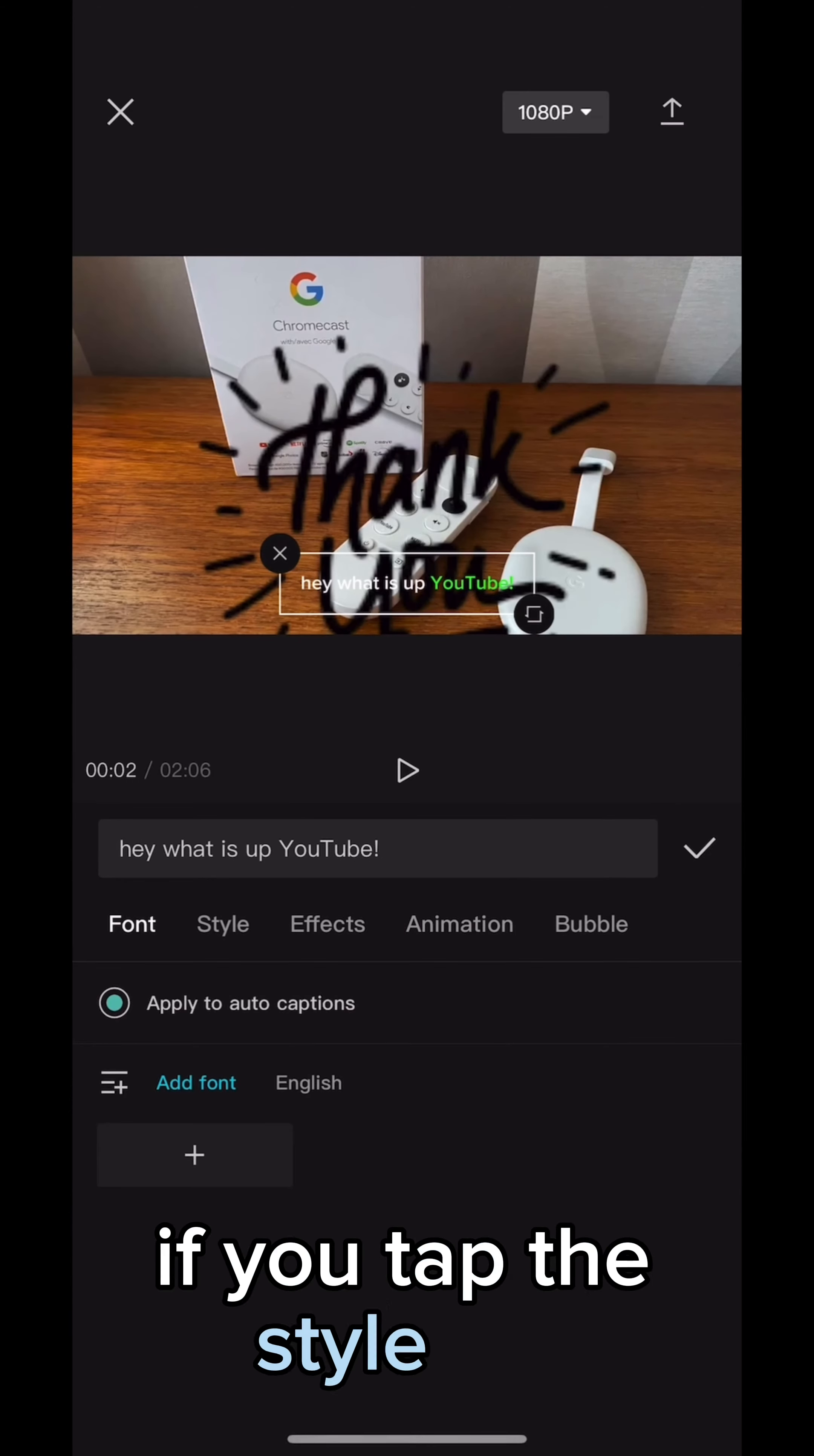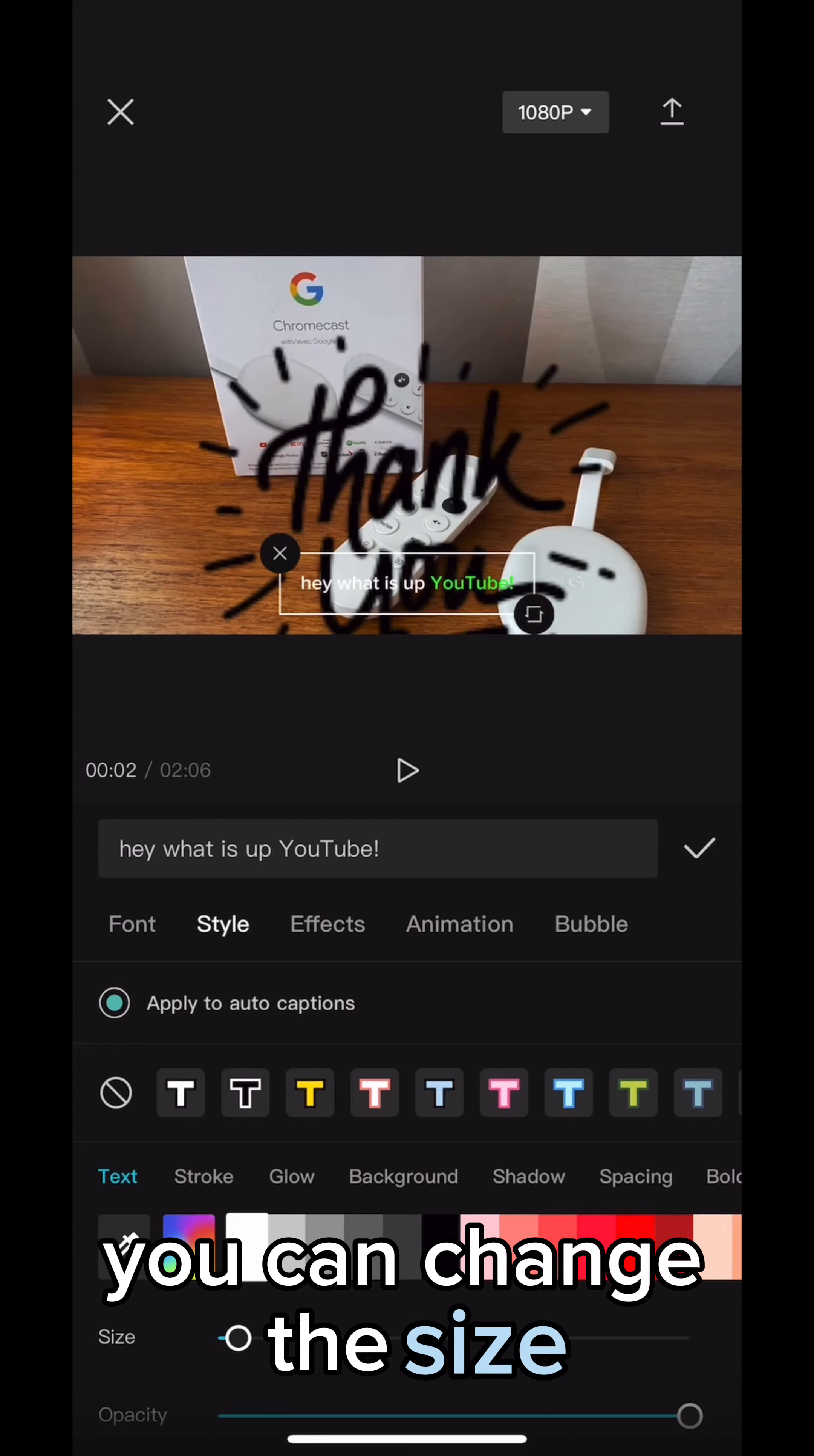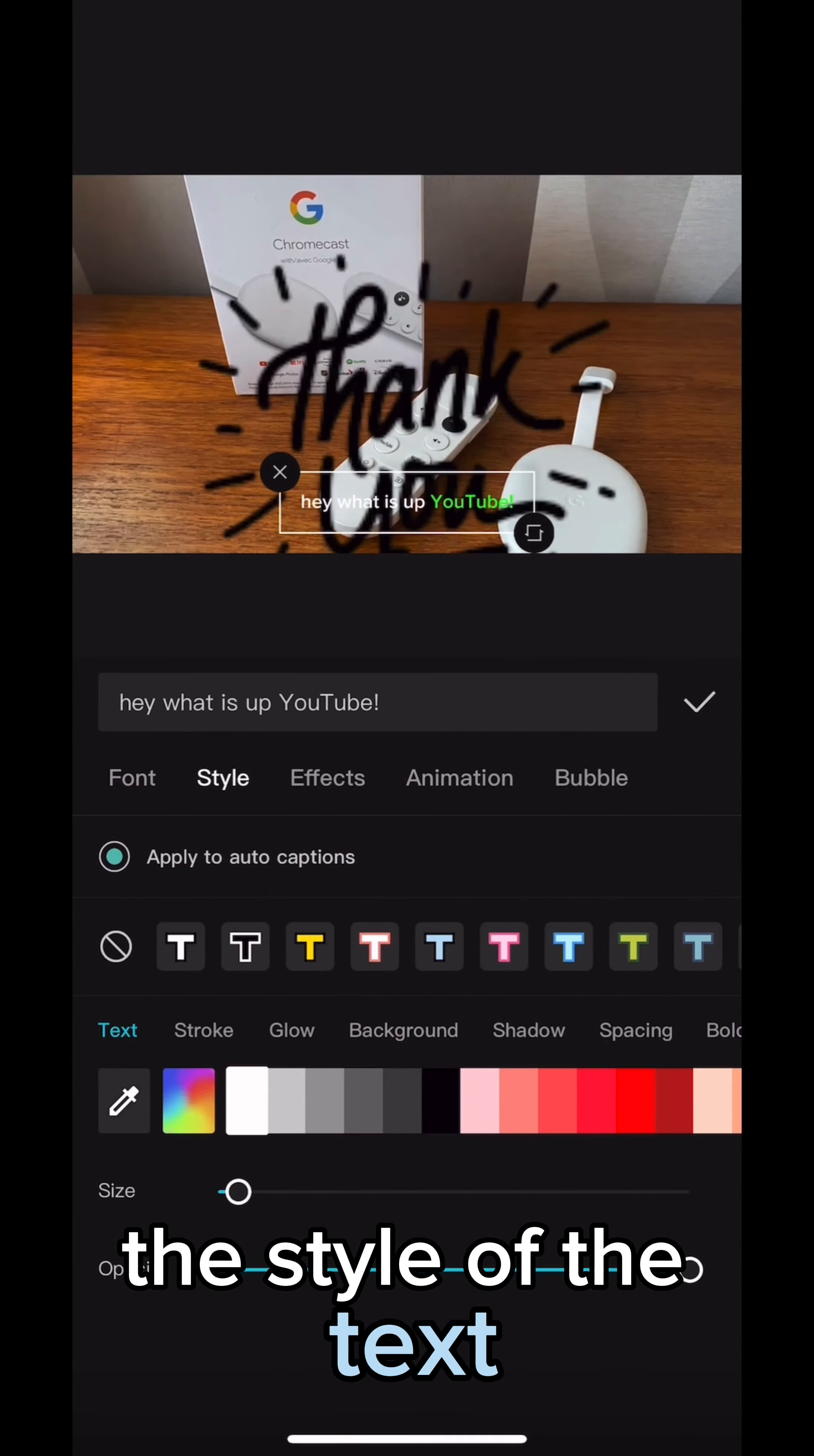If you tap the style tab, you can change the size, the color, and of course the style of the text.